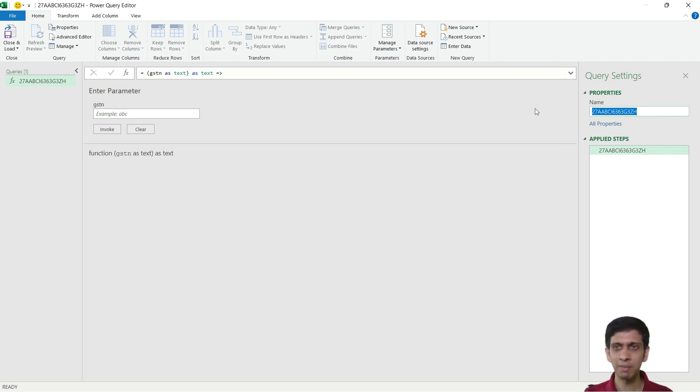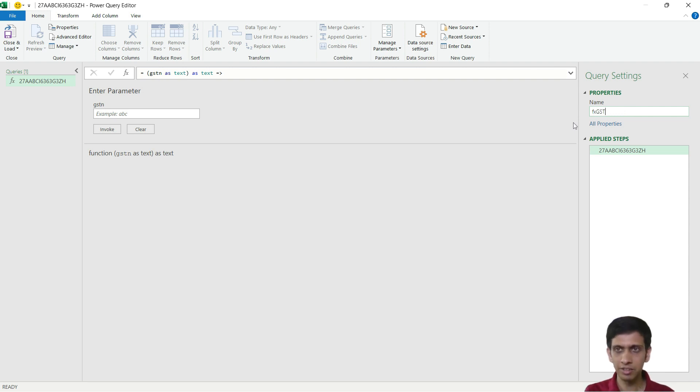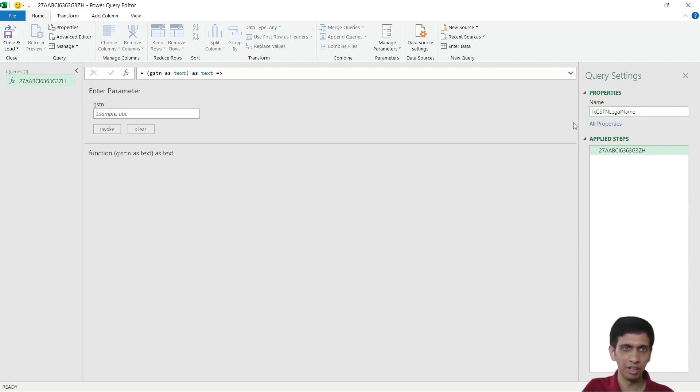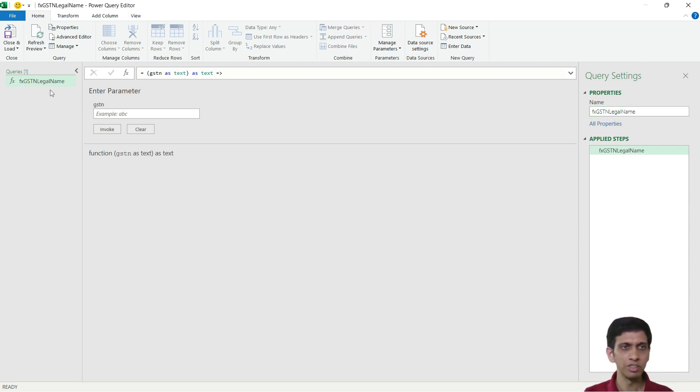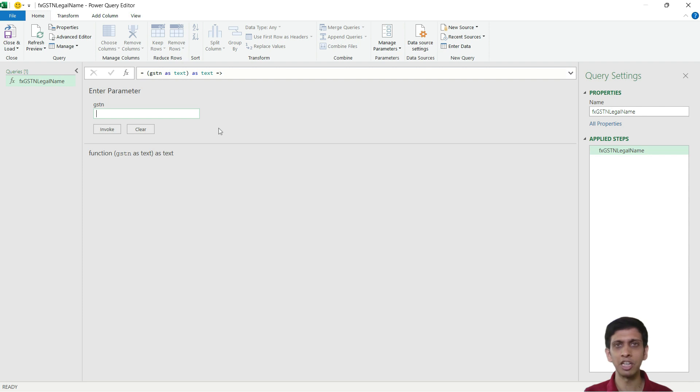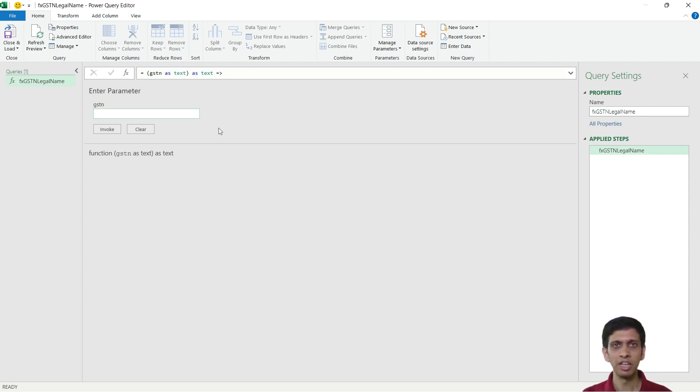Let's name this function something called FX_GSTN_Legal_Name. So this is a Power Query function which can take any input of GST number and return back legal name by hitting the Razorpay GSTN search URL.